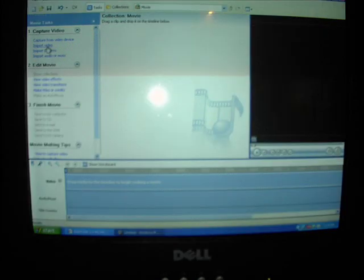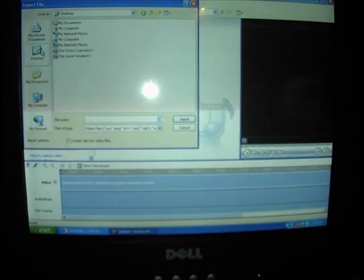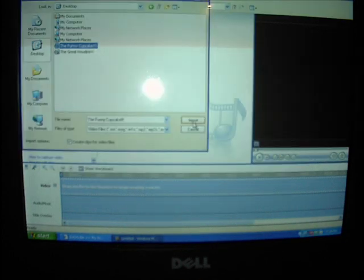To put your video in, click on import video. When the page comes up, go through your files and click on your video. Click open.